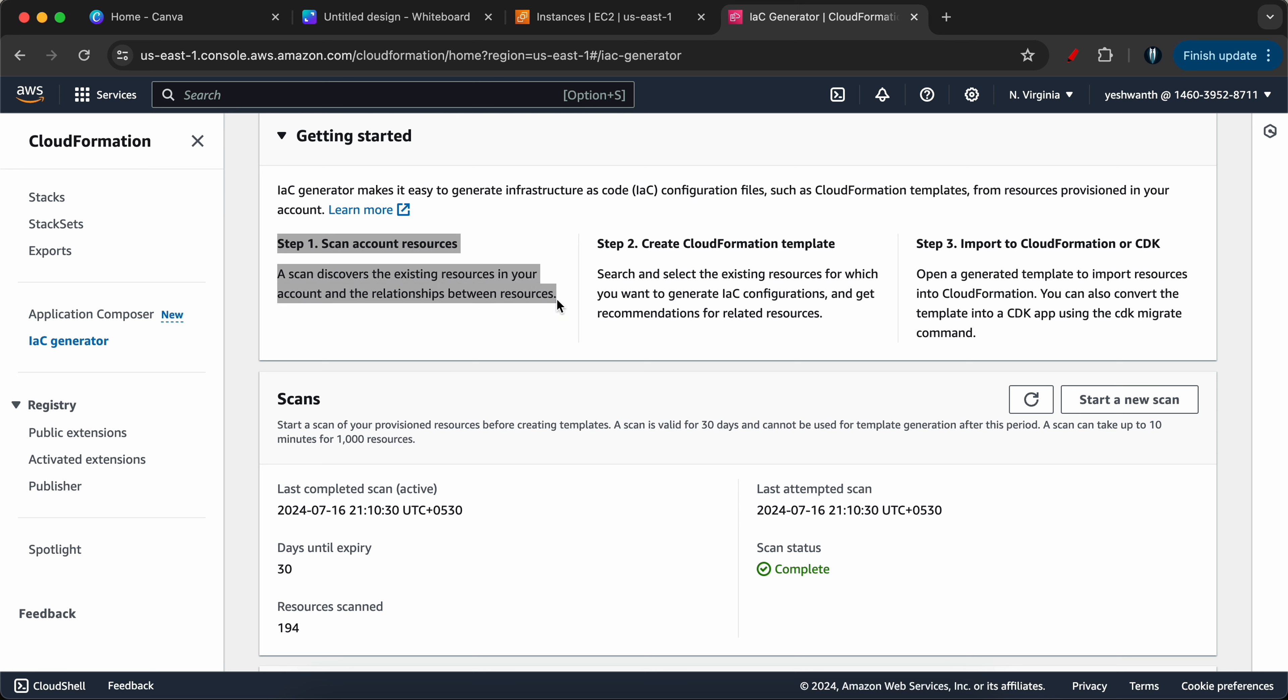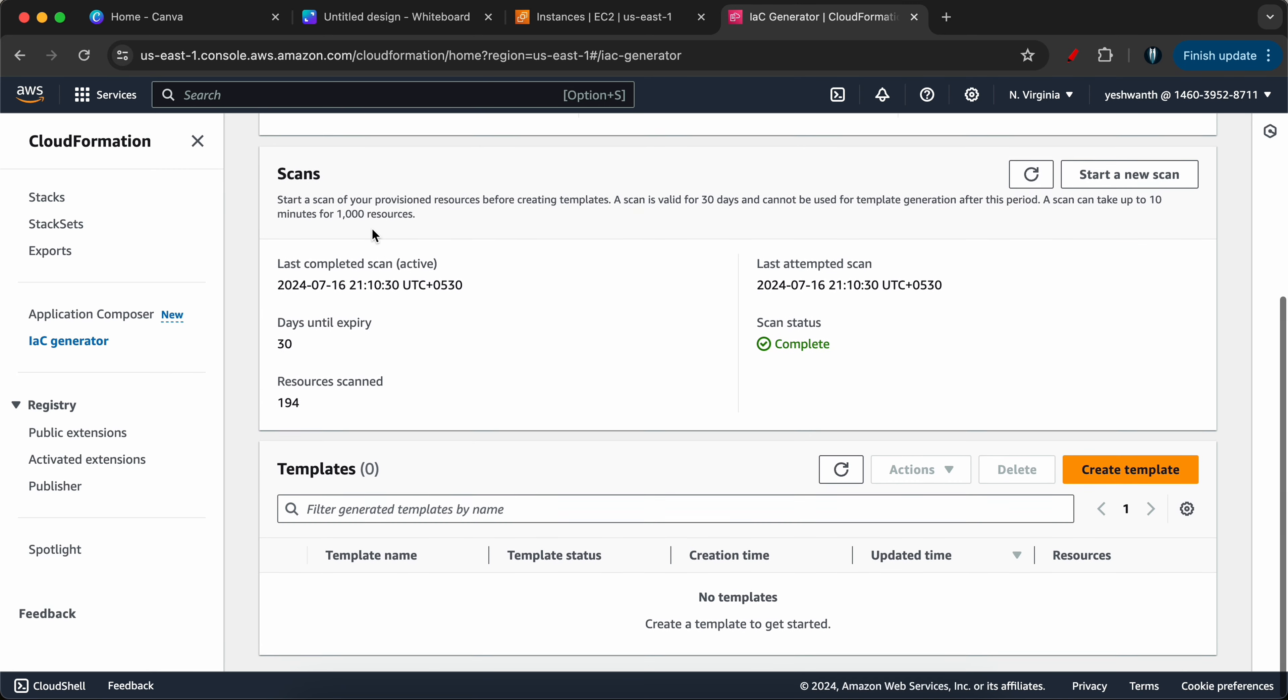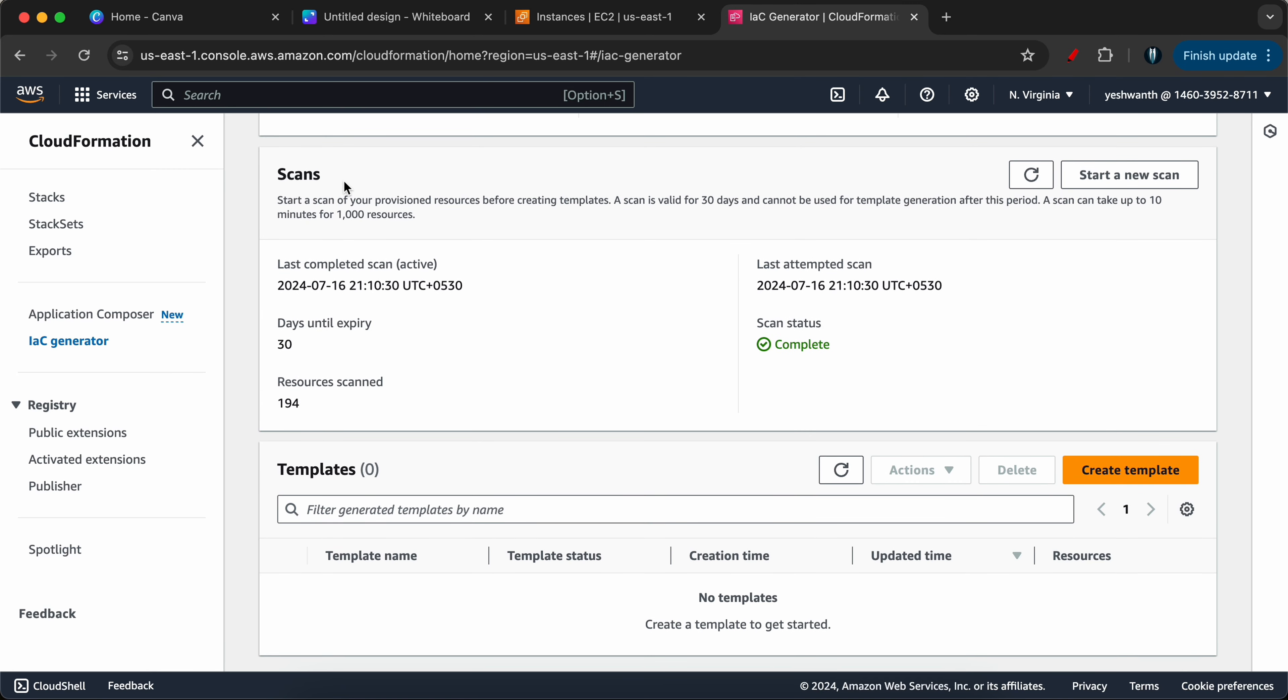As I told you in the theory, this has three steps: one is to scan the resource, create the template, and import to CloudFormation. When you open this screen, you will not see scan status as complete. As I tested it before, I have scanned this account already so it is showing as complete. But in your case it will not be like this.